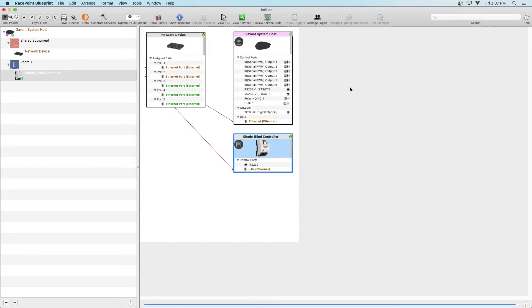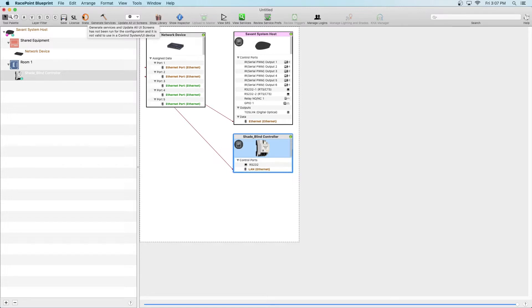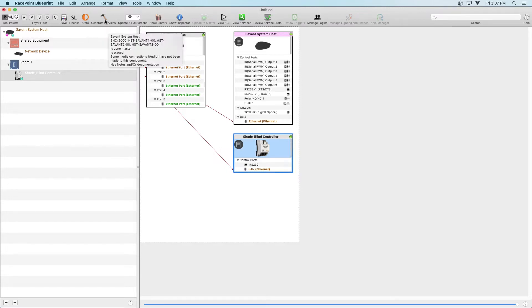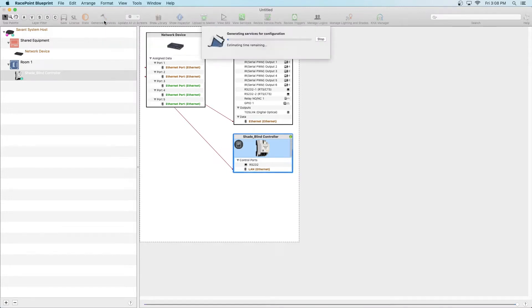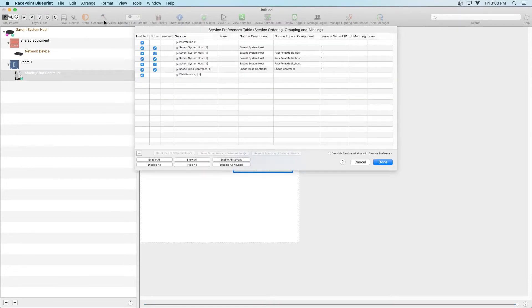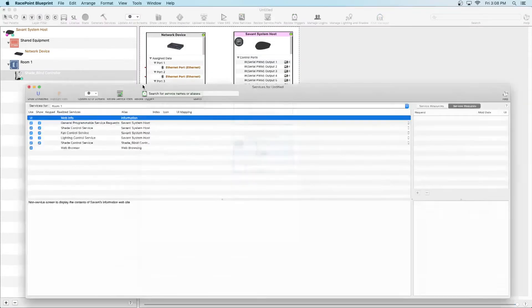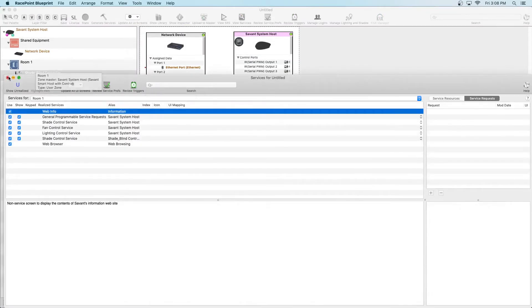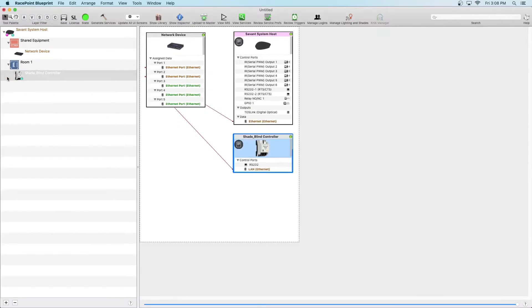Once complete, close the window and then update the state. Click on Generate Services and the project will update. Select Done, close the window and now we can move on to Phase 2 which is where we can add, modify and remove shades in this project.